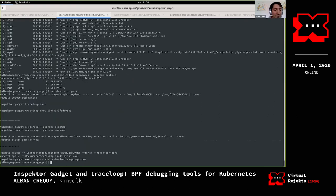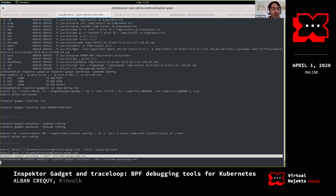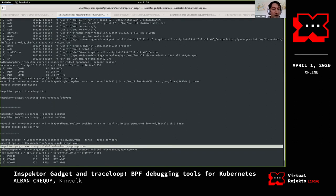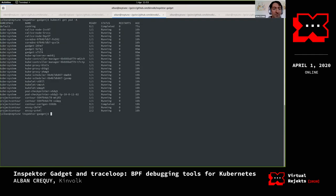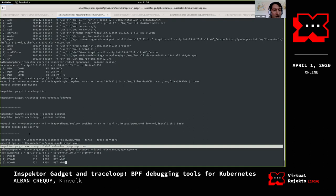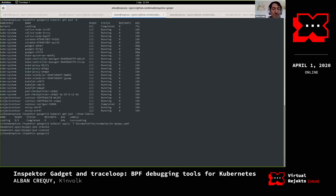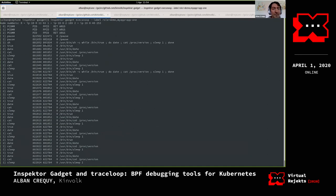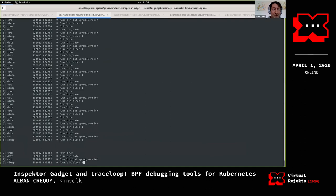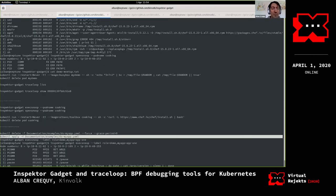Another thing I want to show is the label command. Instead of selecting a pod by name, I can filter pods by label. Here I want only pods with a label 'role: demo' and 'app: app1'. There are currently no such pods, as you can see. I deploy new pods, and now you see new pods being created. In real time, I can see the new processes created in all pods that match this label.